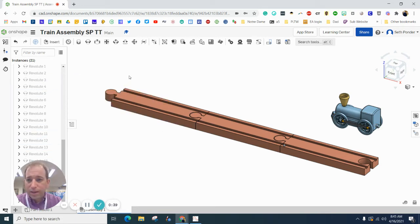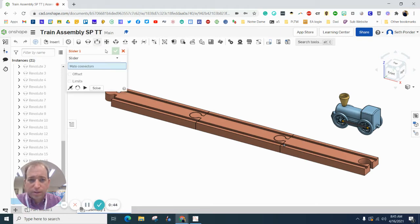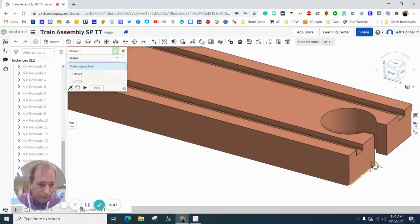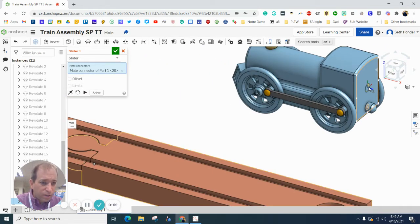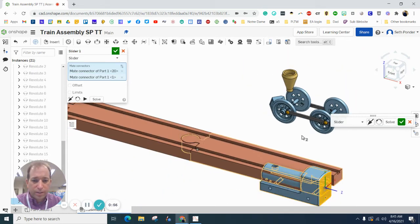And then we're going to grab a slider constraint, which is right there. And you are going to click on the back of the track. And you are going to click on the back center of the train body.